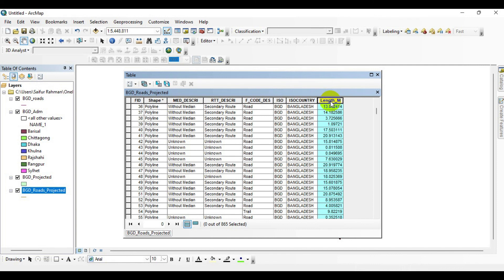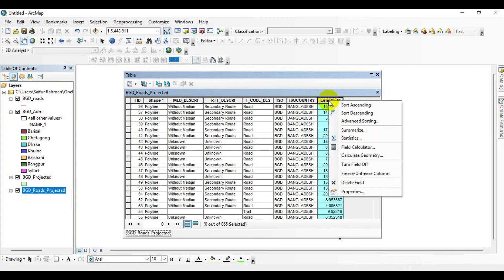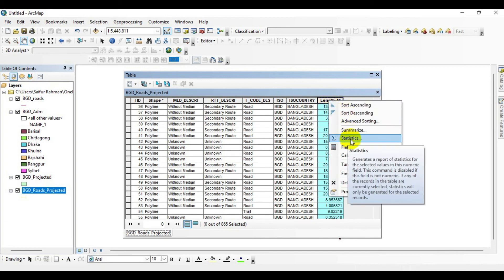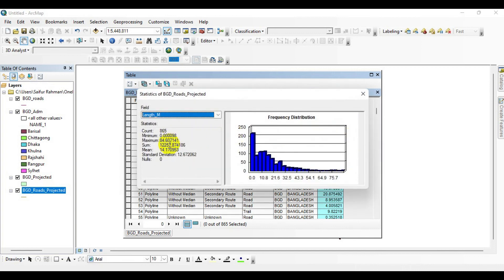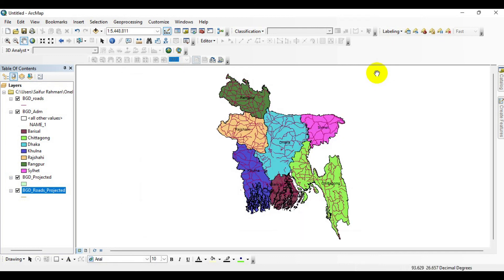Now all the data has been calculated. You can also check the summary of the total length — click on the field, right-click, click on Statistics, and you can see the summary of total length. That's about it for this tutorial. I hope you enjoyed it, and if you'd like to see more ArcGIS tutorials, please subscribe to my channel. Thank you and have a good day.